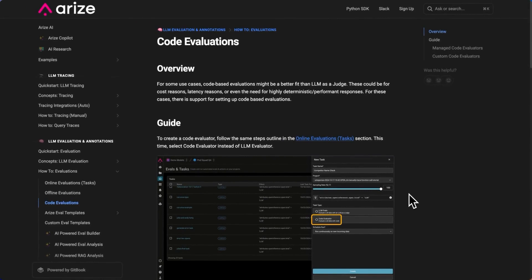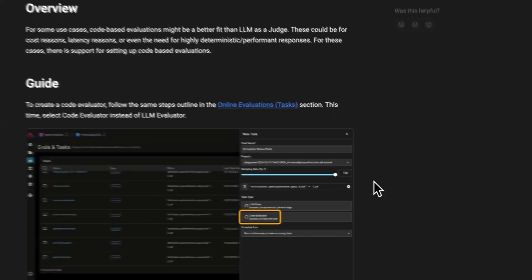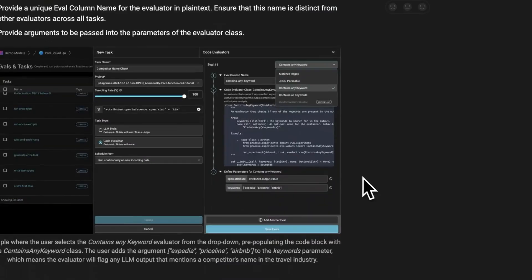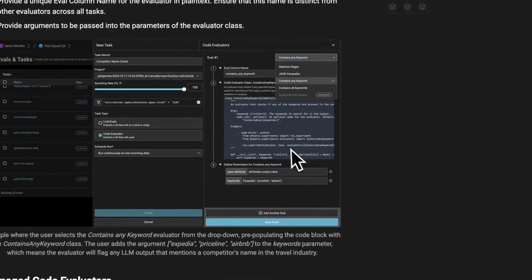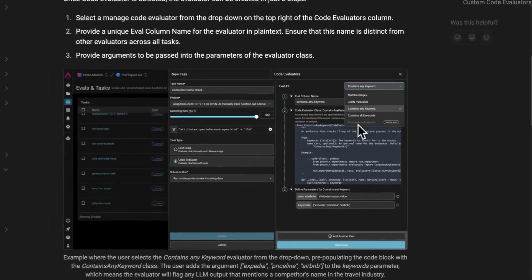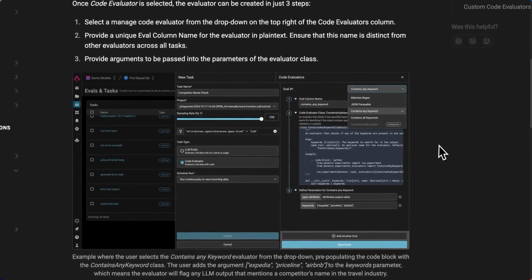This new feature provides a hub of off-the-shelf evaluators that are managed by Arise that users can just select from a dropdown. You can see a visual event over here, where here's the dropdown that you can select your code evaluator.